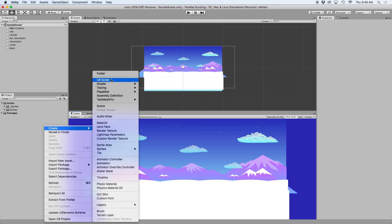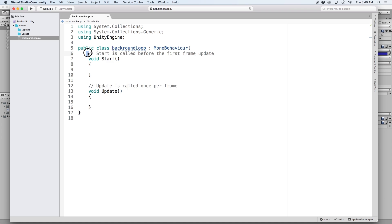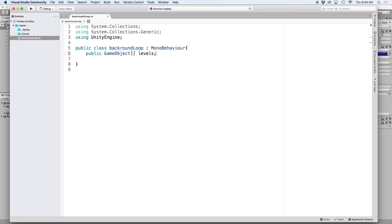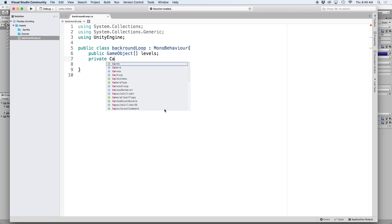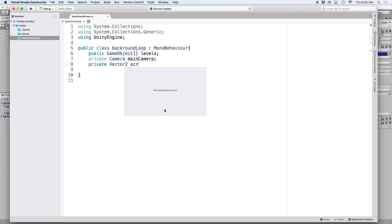The first thing we want to do is create a C# script called Background Loop and attach it to our main camera. Then I want to create a public list containing game objects called Levels. A list is basically an array, and this will contain all the background objects we want to loop. Next, I want to create a reference for our main camera by writing private camera main camera. Then lastly, I need to store the boundaries of this camera, so let's create a private vector2 called screen bounds.